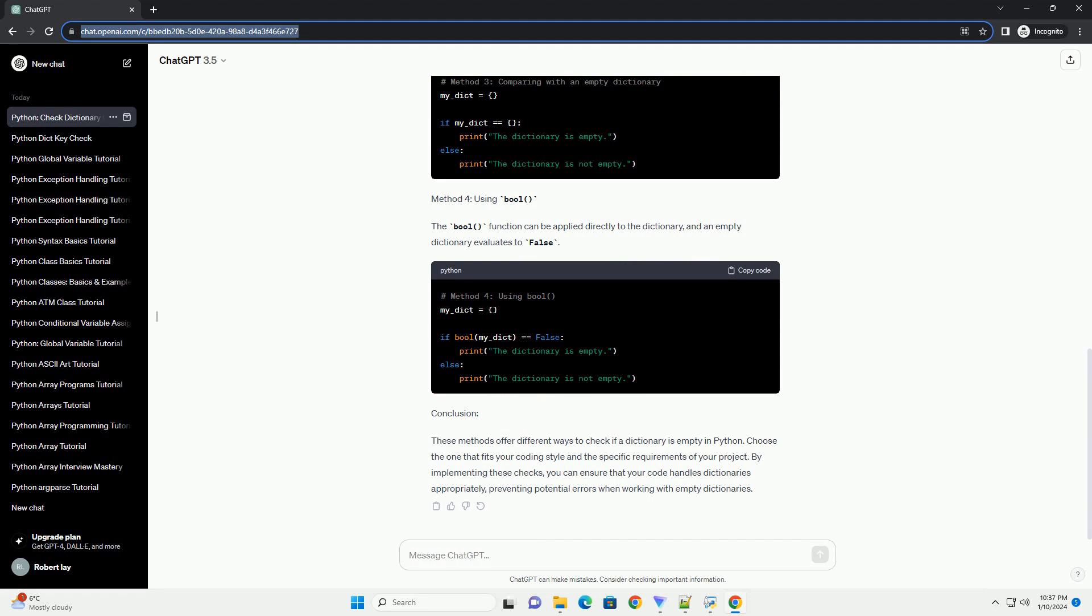Method 1: Using len. The len function can be employed to determine the number of items in a dictionary. If the length is zero, the dictionary is considered empty.